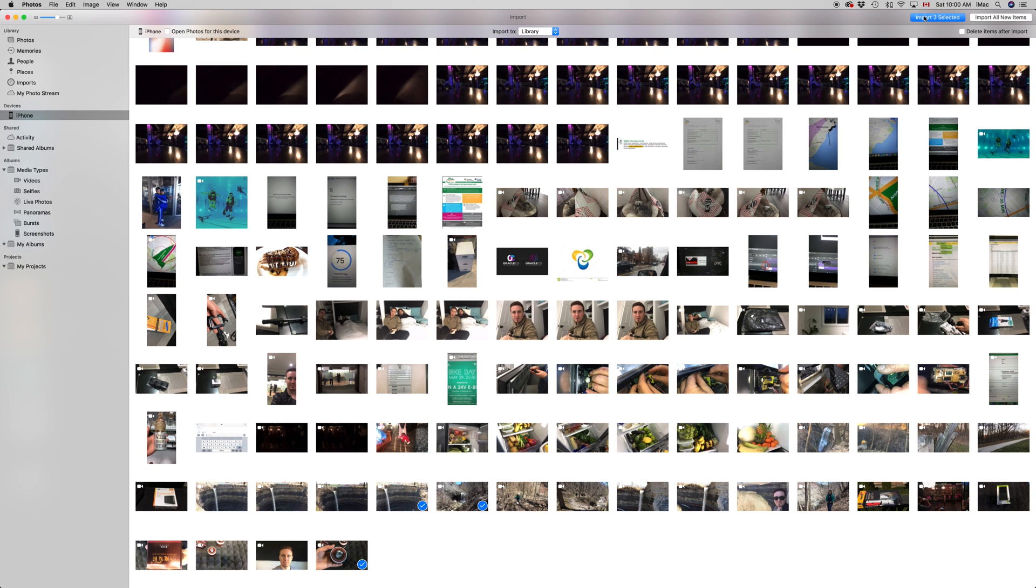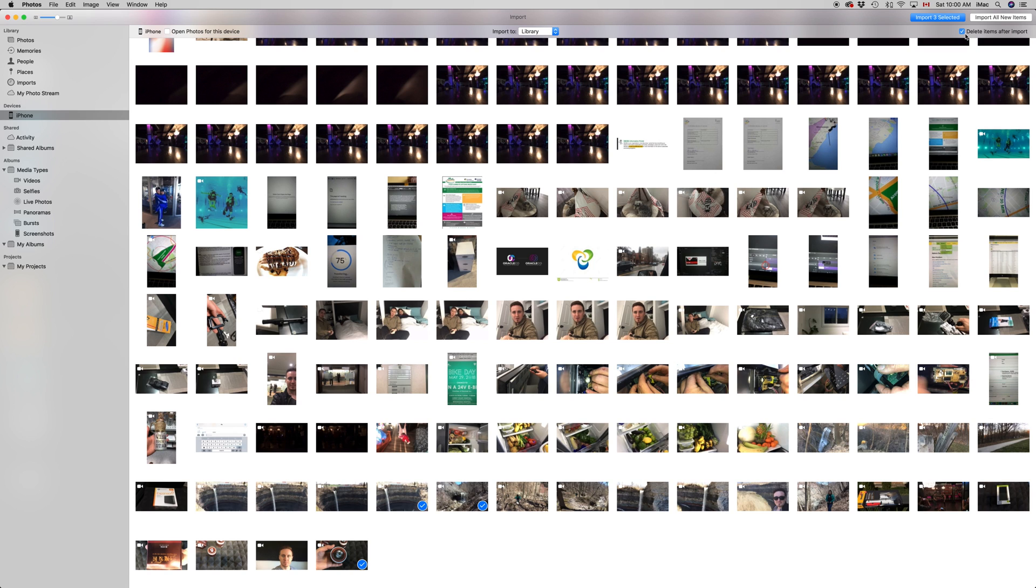Before you import, remember if you don't want that video on your phone because it's taking up too much space, just click right here on 'Delete items after import' and it's going to delete them, which is really good. You usually want that because videos take a huge amount of space on your phone, even if you have a ton of space.